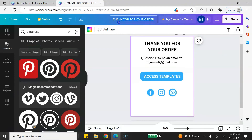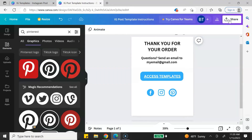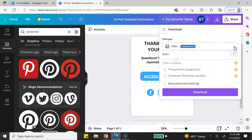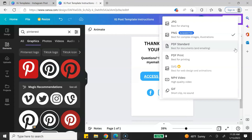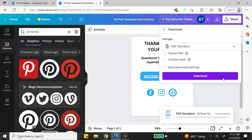Step number three is to download your document as a PDF. First, change the name of your document — I'm going to rename mine 'IG Post Template Instructions.' Then go to Share, click on Download, and change the file type to PDF. There are two options: PDF Standard and PDF Print. I've tested both and both allow the embedded links to work, so it doesn't matter which one you choose. I'll go ahead and select PDF Standard and click Download.